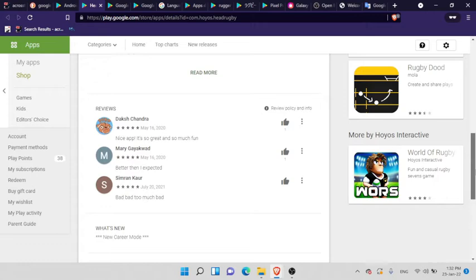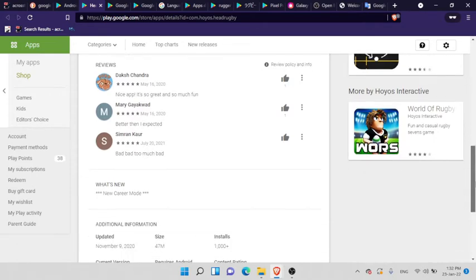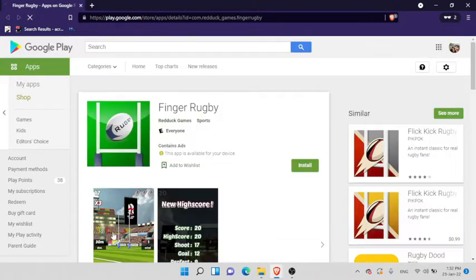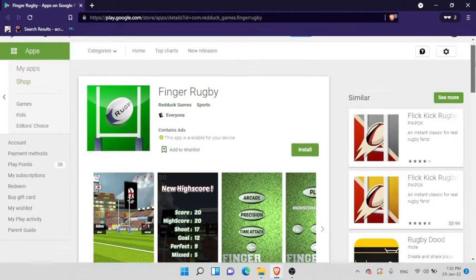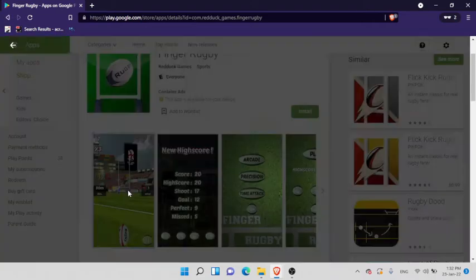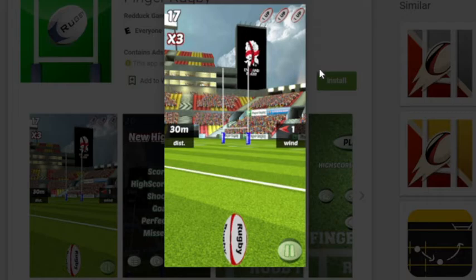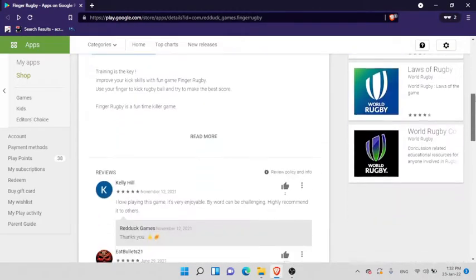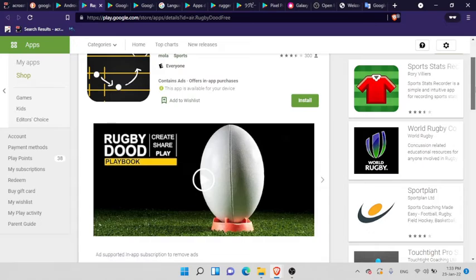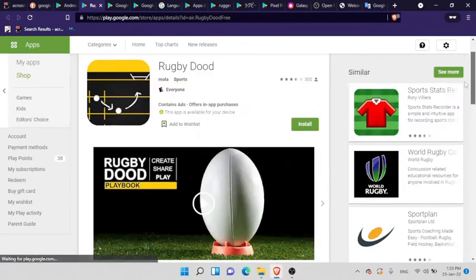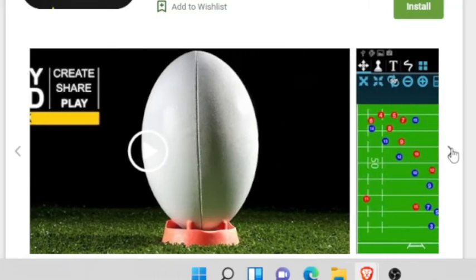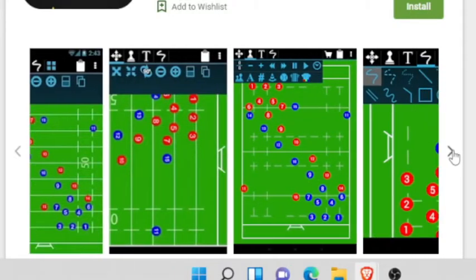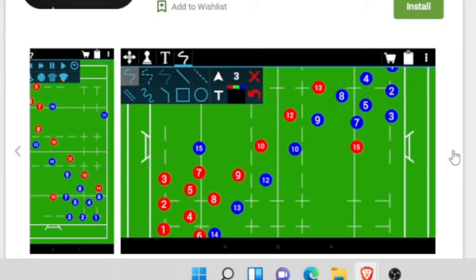Anyway, nice app. It's so great and so much fun. Bad, too much bad. I think that's a great way to put it. You have a lot of these games like flick rugby. It's just a shitty flick rugby. Look at that rugby ball. That's like a hot dog. Hot dog rugby. Create, share, and play. That's actually a pretty cool one. So you can share your rugby strategy guide here.